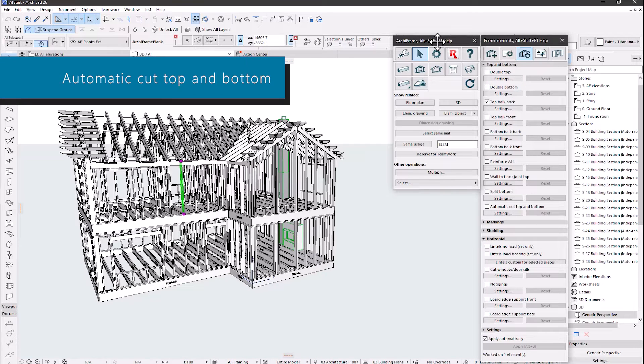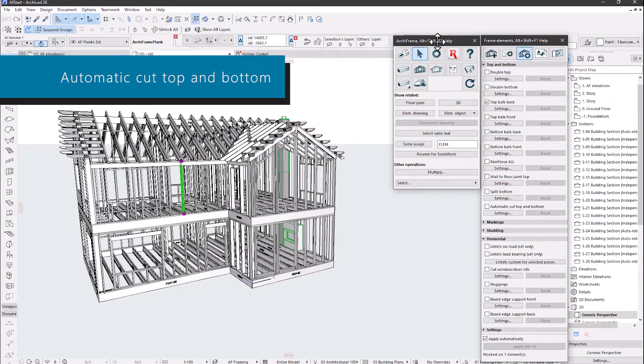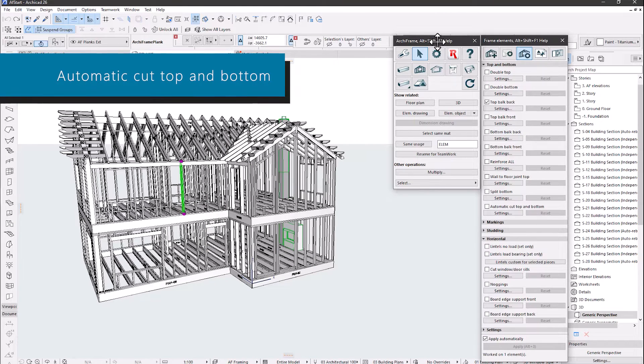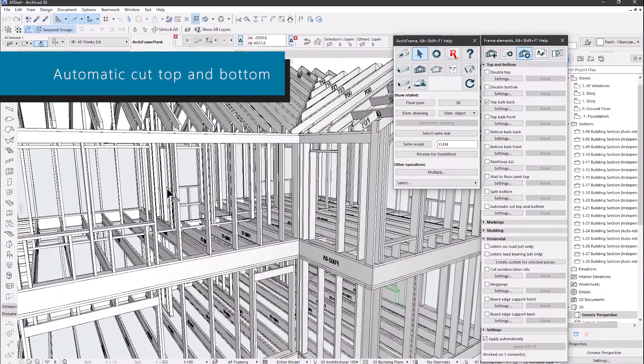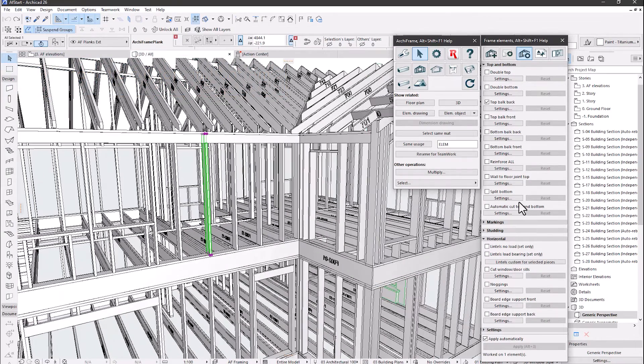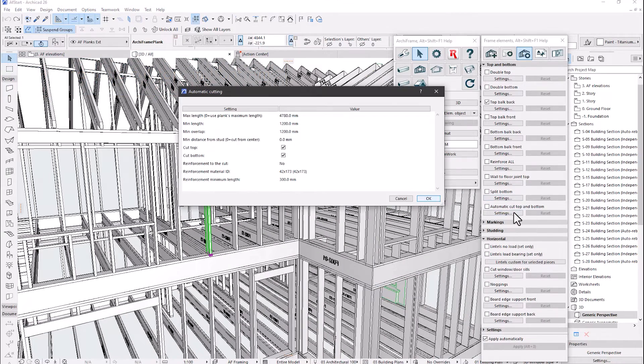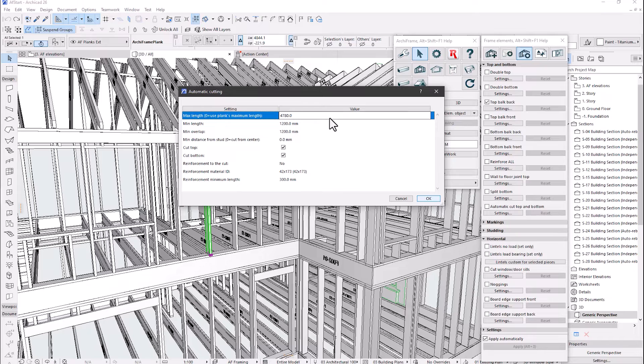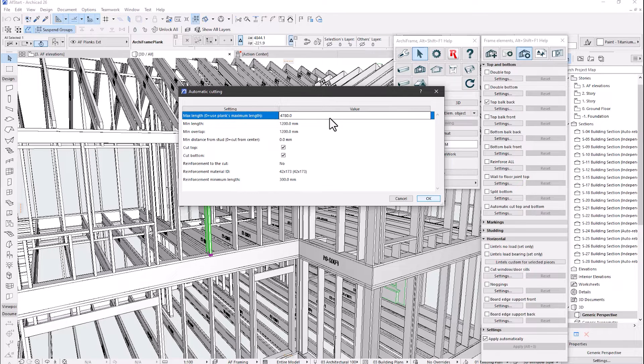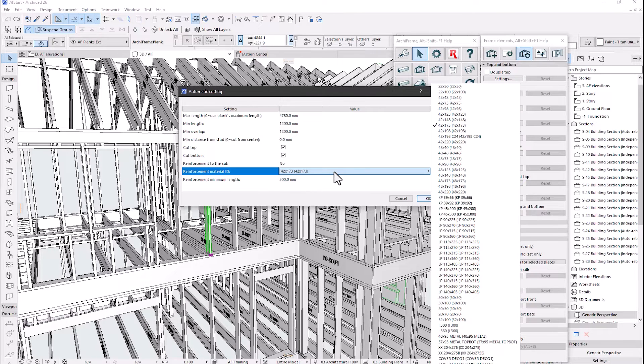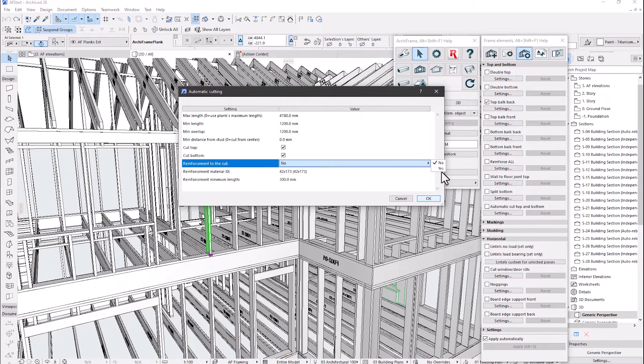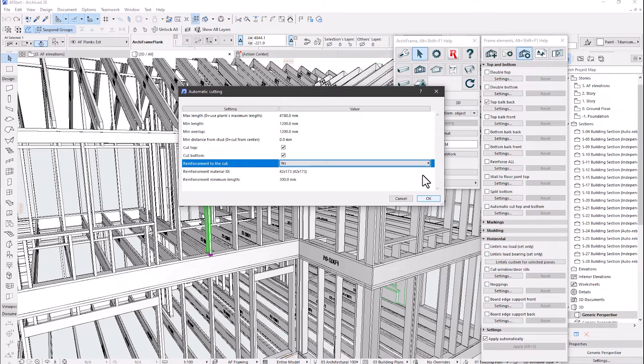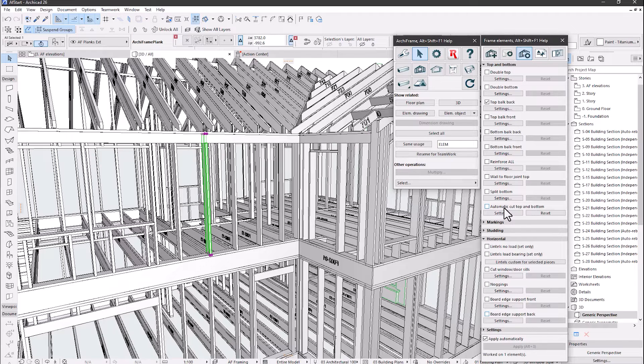Automatic cut top and bottom. Now there is a setting to include a support piece to the cutting place. Let's do it to this wall. We can override the material-specific maximum length setting here. By default, the cut piece's material is used, but it can be selected here. With this setting, we include the support piece.